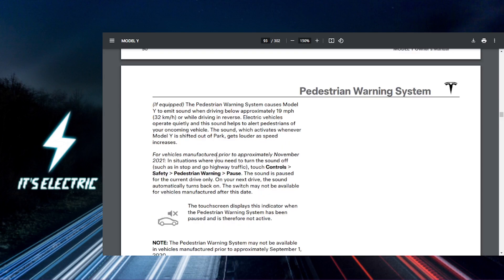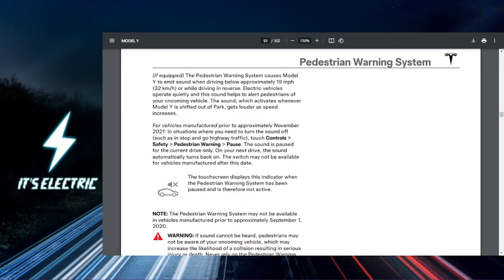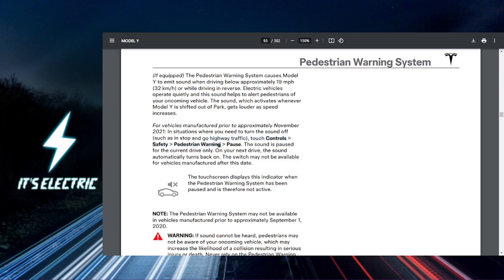Then you want to navigate to sound settings. Next, look for the sound tab in the menu. This is where you can find all the sound options for your Tesla. What you want to locate is the pedestrian warning sounds.